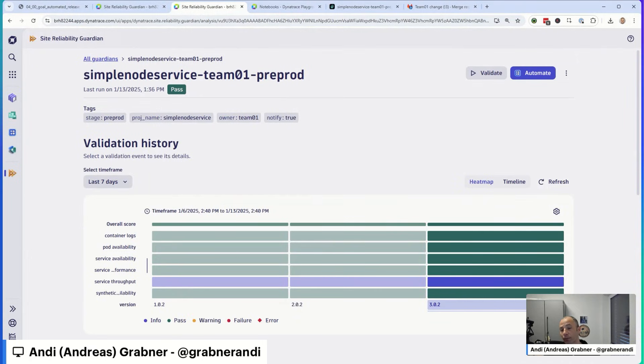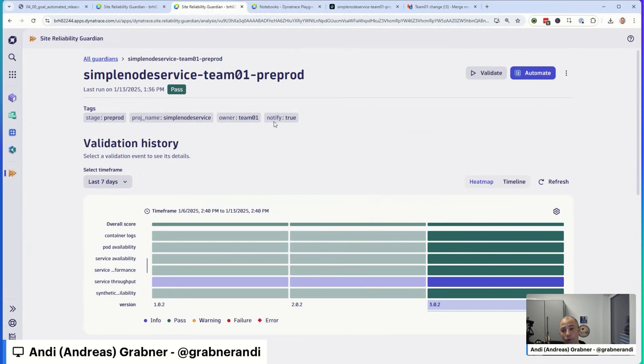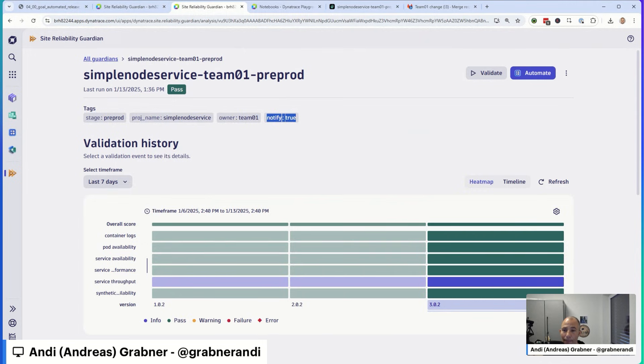It also helps you with automation. One of the things you see here is notify true. In our setup, we actually have a workflow that gets triggered every time a Guardian is finished. And that workflow actually says, there's a Guardian that is finished. Does the Guardian have the tag notify true on it? And if so, the workflow then sends a notification back to that team.